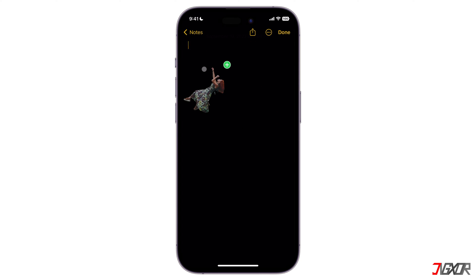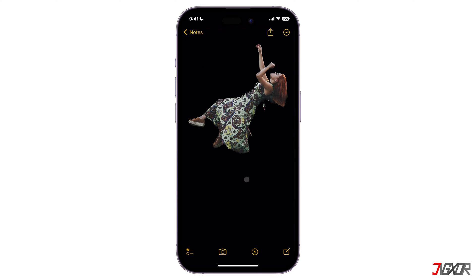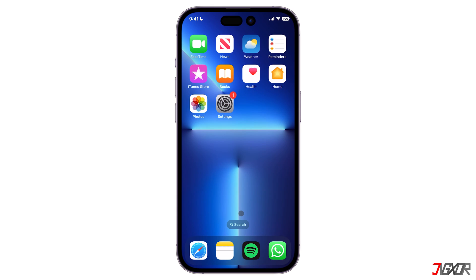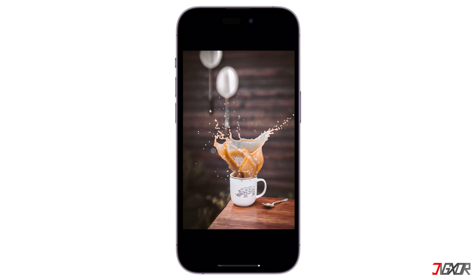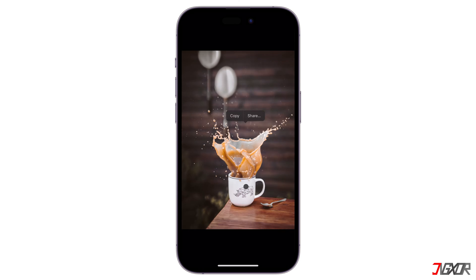If you see the plus icon, it means you can drop the image into the app. As an alternative, you can also copy and paste the selected image. Simply press and hold on a subject from an image and the options to copy and share should appear.